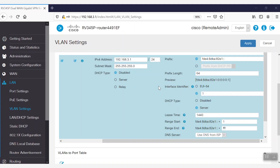For this demonstration, we are using an RV345P router to configure the DHCP server in the LAN for the VLAN2 interface.